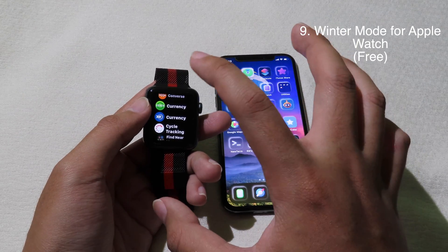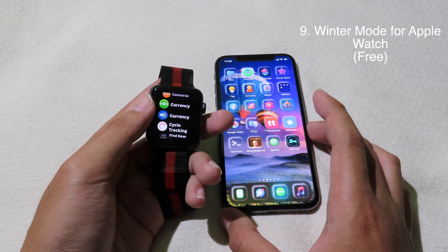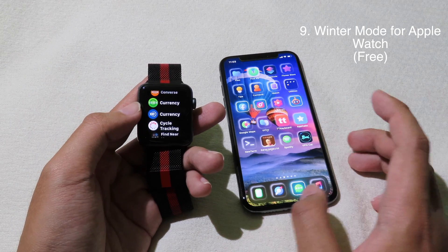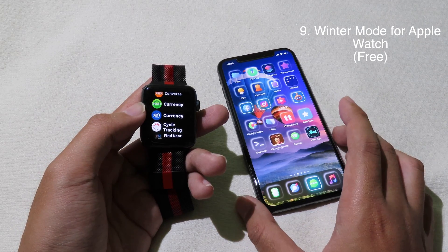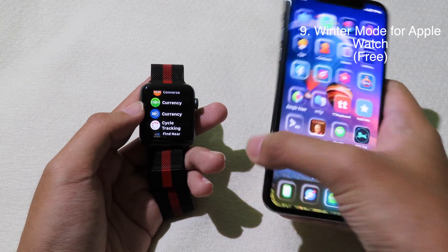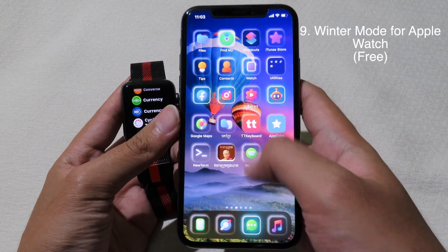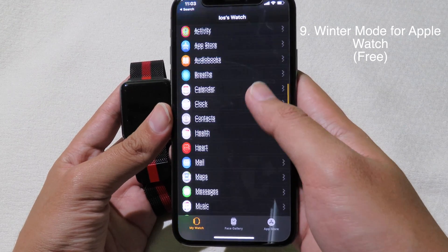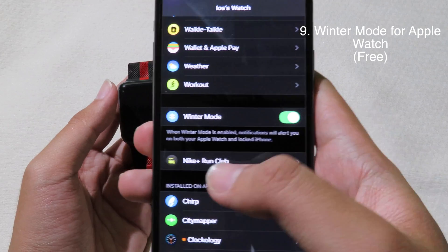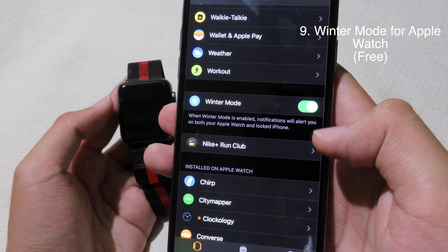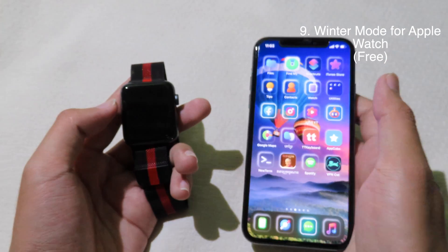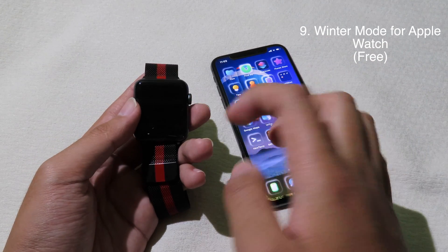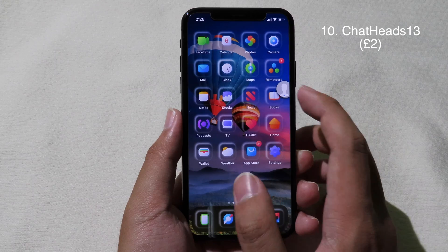For those of you that own an Apple Watch, you'll know that when your watch is connected to your phone and you receive a notification, it only alerts on your watch and not on your phone. After you install this tweak called Winter Mode, you can go to the Watch app, scroll all the way down, and you'll see a button called Winter Mode. Just enable it, and whenever you receive a notification you'll get the alert on both your phone and your watch.